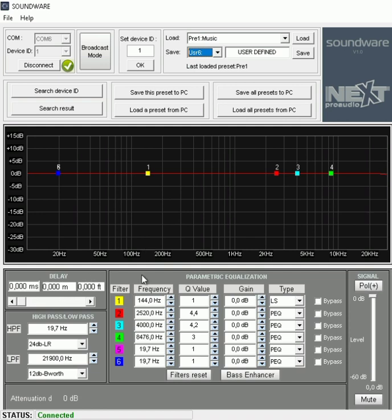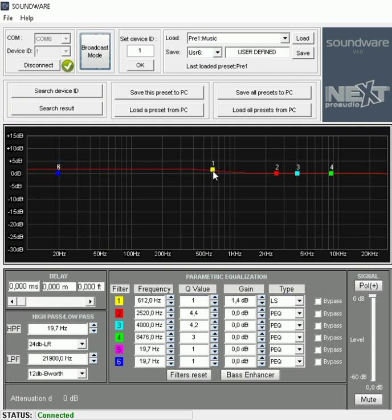You can also simply click on the number of the filter and you can do basically a sweeping function to change your PEQ.